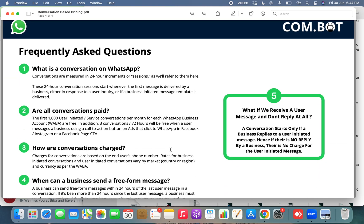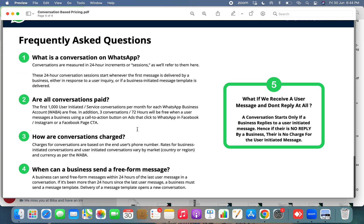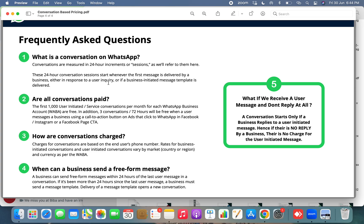Now let's look at a few frequently asked questions. What is a conversation on WhatsApp? A conversation is basically a 24-hour session or window where you can send any number of messages to your customer, and the conversation begins once the message sent by the business is delivered.